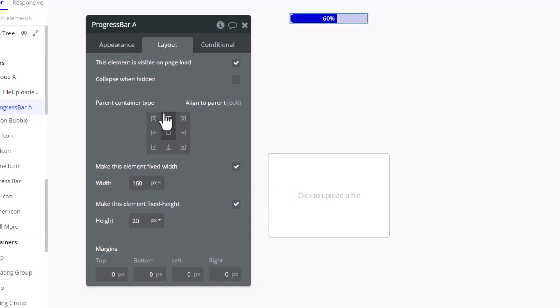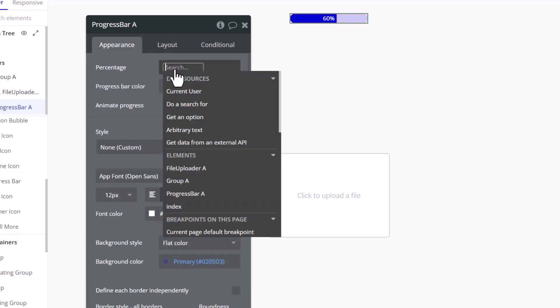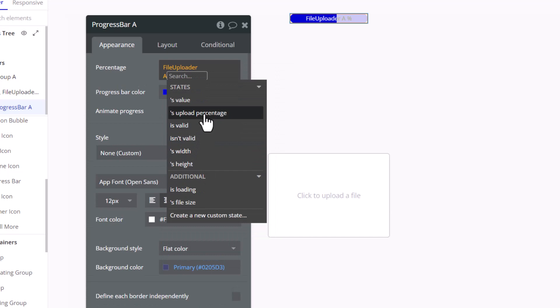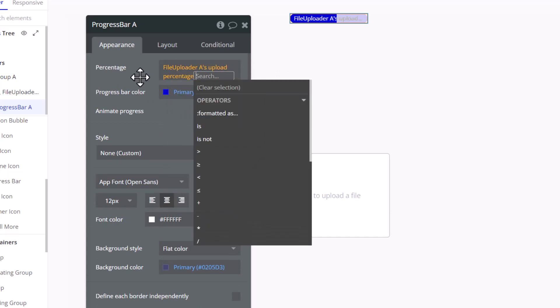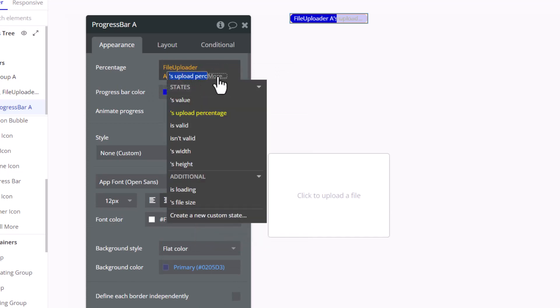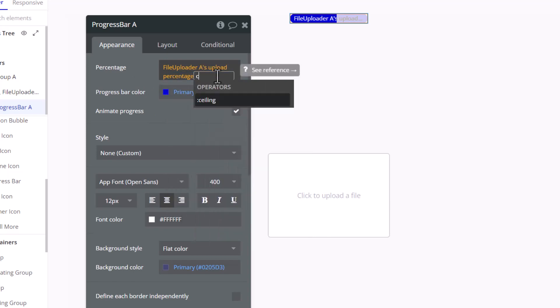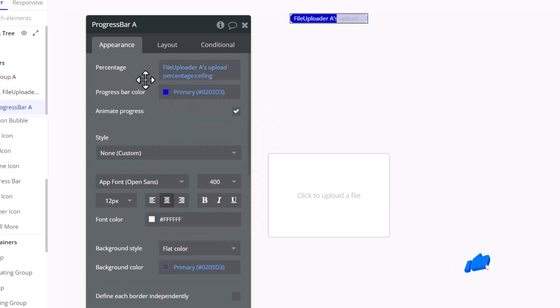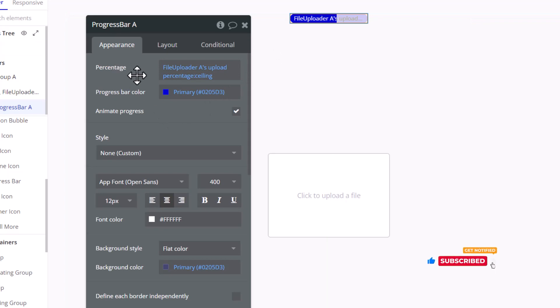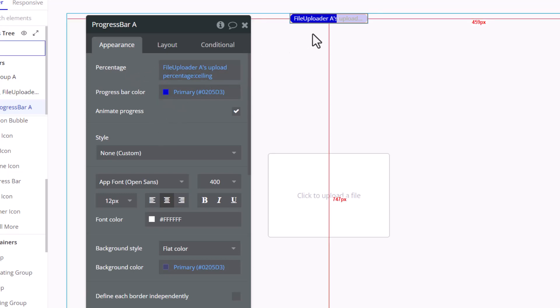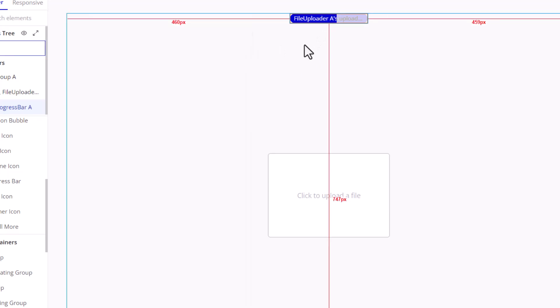What you want to do in this percentage value is to pass in the file uploader's upload percentage. Why am I adding the ceiling operator? So that you don't get weird percentage numbers like 18.5565 blah blah blah something like that. You want to have whole numbers. That looks better.